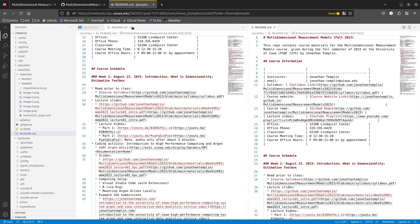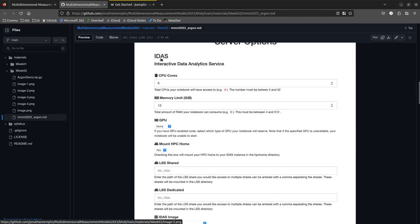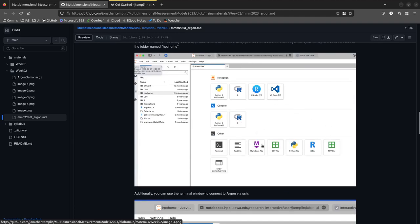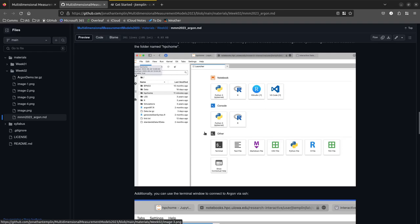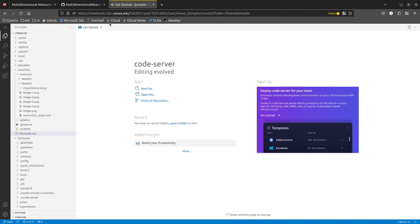It worked — this is stuff I was working on prior to class. This is what it looks like on the class side. For those who see this screen, click the VS Code link. That will open something we're going to be working in today. Tell me if you have any problems getting to that.